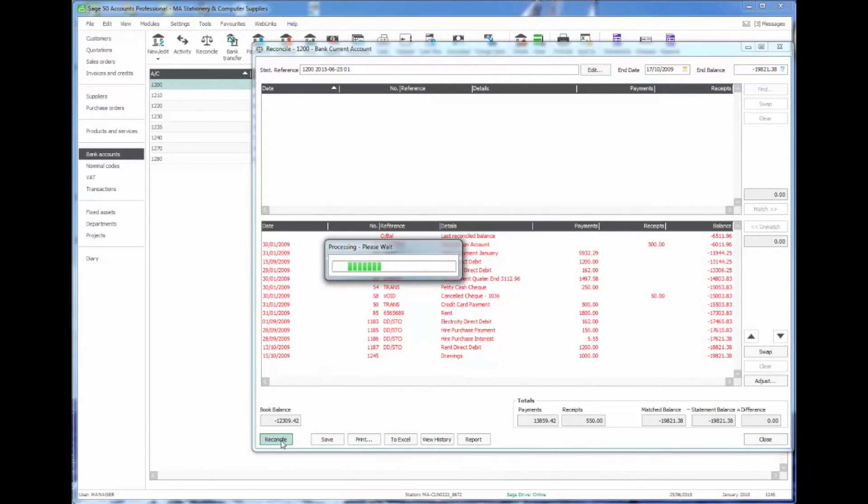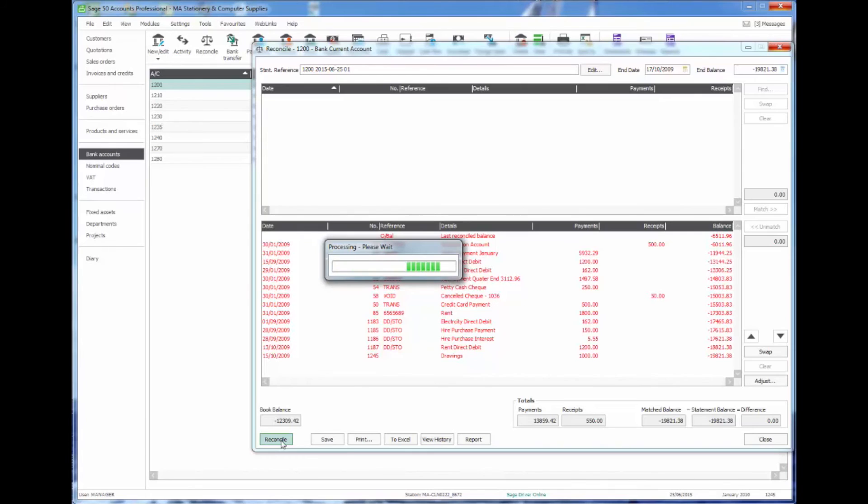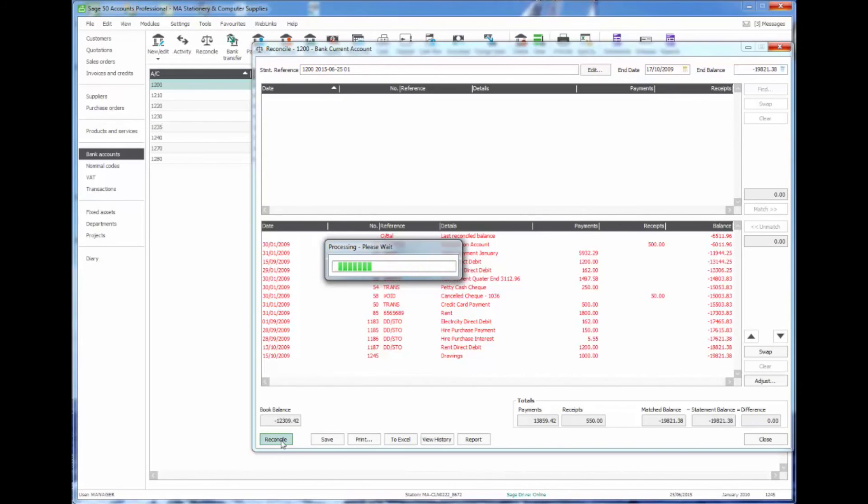What this does is creates a PDF version of this statement listing out all of the entries that are on there, which should mimic the actual bank statement that we've had from the bank or the downloaded statement. At any time once this is completed we'll be able to go back and review those PDFs of the individual reconciliations.